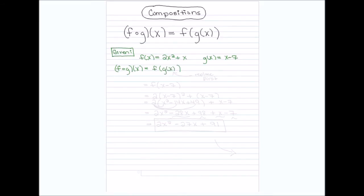When I look inside, I'm going to replace the G of X function first. I take G of X out and put what G of X equals — which is X minus seven. So instead of G of X, I put X minus seven. Now this says: go to the F function and put X minus seven wherever you see X. So I have two times (X minus seven) squared plus (X minus seven).